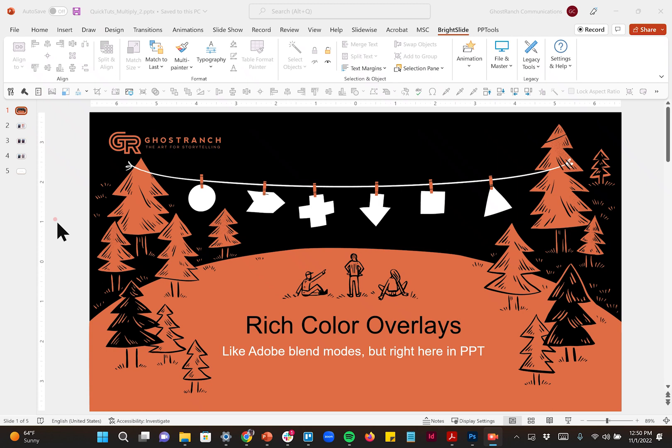Hey everybody, Steve Sheets here with Ghost Ranch Communications doing a quick tutorial today on how to do some beautiful color overlays on top of photography to help you get maybe some brand color on top of some pictures in your presentations.